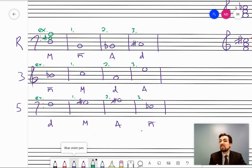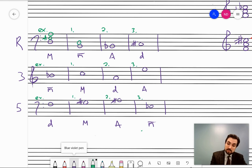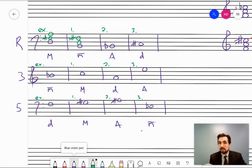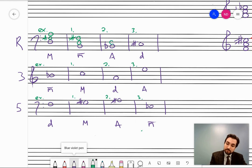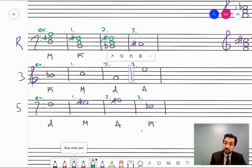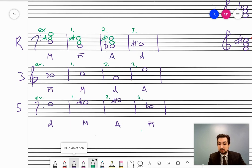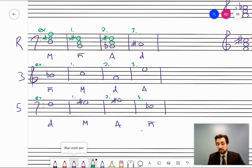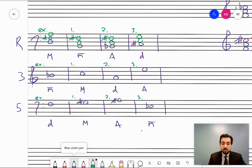When I say flat-3, it means lower by a half step, not just add a flat sign. For augmented from B-flat: a major third above B-flat is D, and a major third above D is F-sharp — it's okay for these to mix accidentals. For diminished from C-sharp: C-sharp major is C-sharp, E-sharp, G-sharp. Lowering the third and fifth removes the sharps, giving C-sharp, E-natural, G-natural.